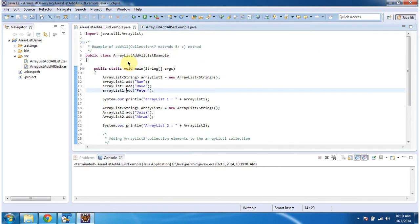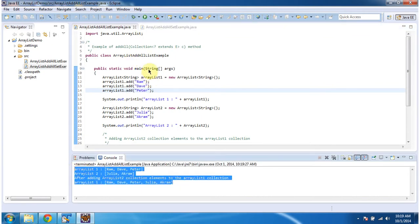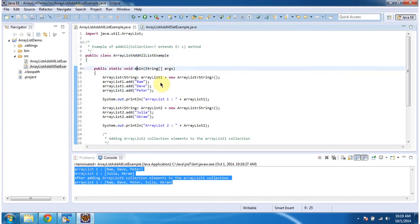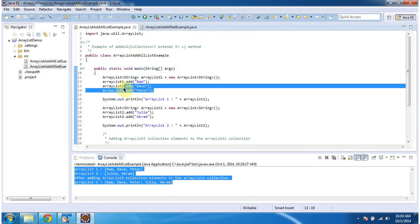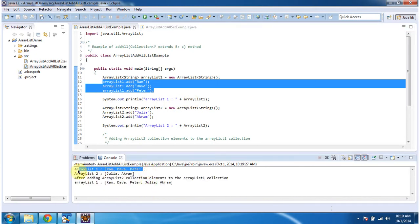First I will run this program, then I will explain. So this is the output of this program. The class ArrayListAddAllListExample has a main method. Inside the main method, I am creating ArrayList1 and adding 3 string objects to ArrayList1 and displaying here. So you can see the output — ArrayList1 has 3 names: Ram, Dave, and Peter.